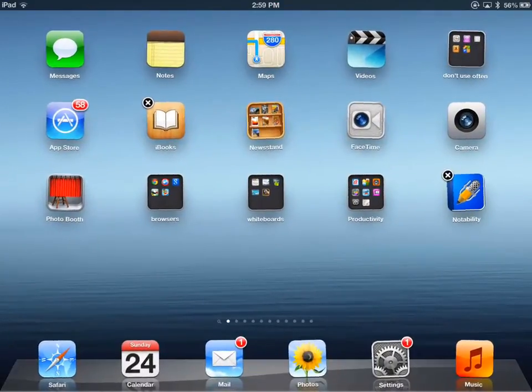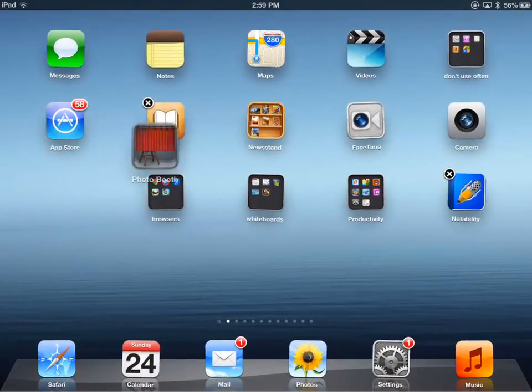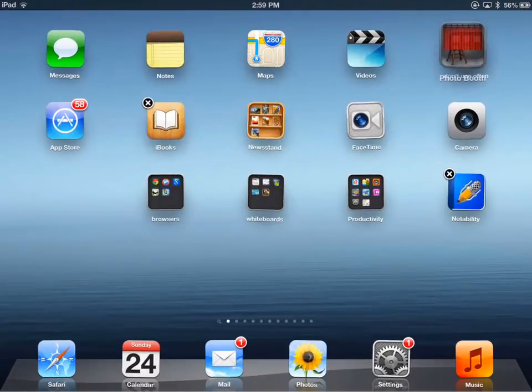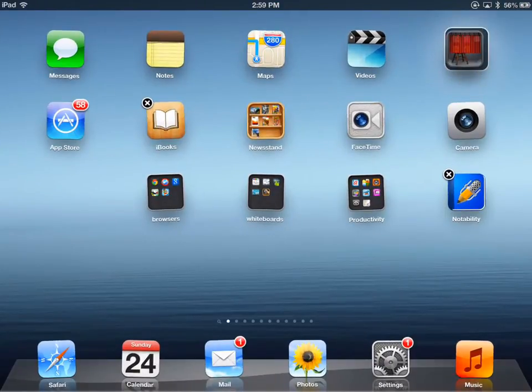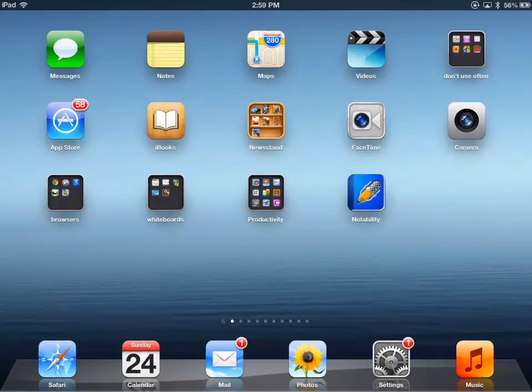There, now that's how you can make folders. Tap home and we're done.